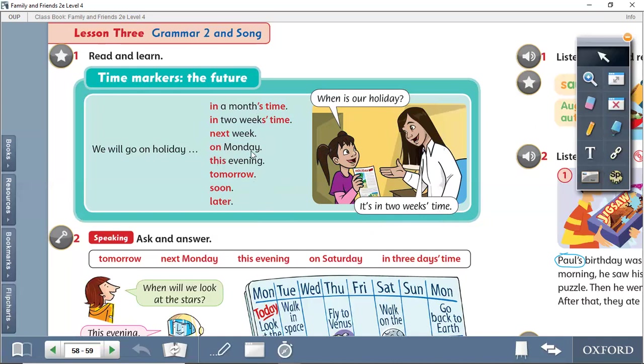Next, and on Monday, a day that hasn't come yet. This evening, a time that hasn't come yet. Tomorrow, soon, and later. Later means later on. Soon means shortly. Tomorrow means tomorrow.